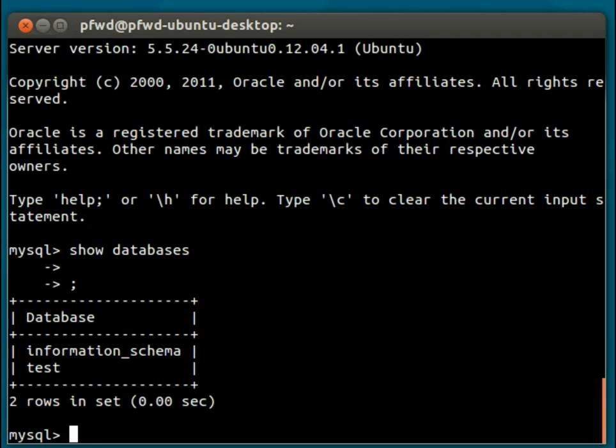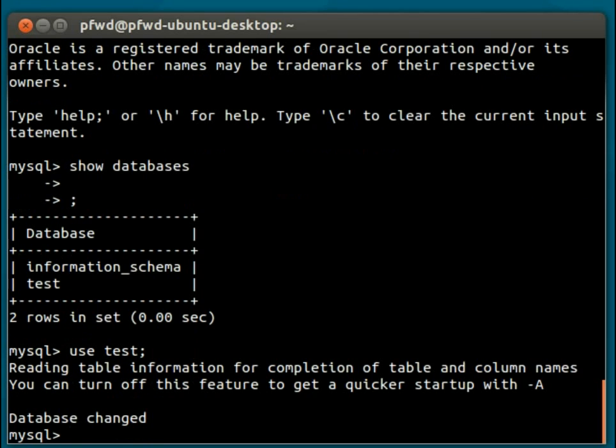For these tutorials, we're going to use the test database, so we literally type in 'use test'. And we can see here that the database has changed to point to the test database.